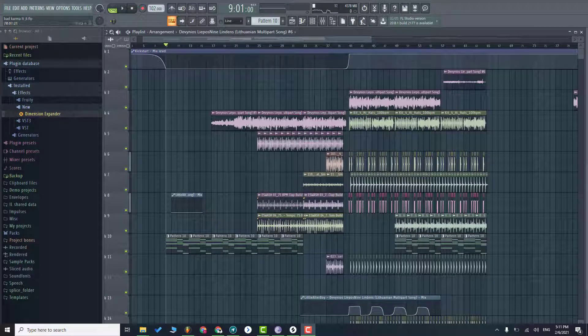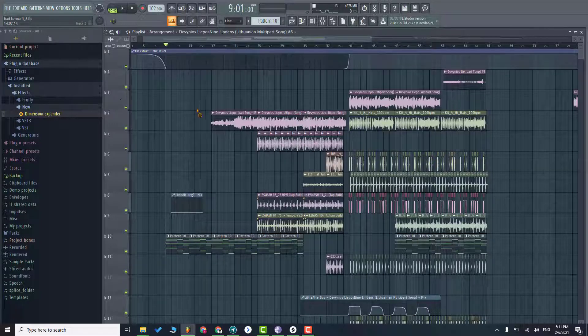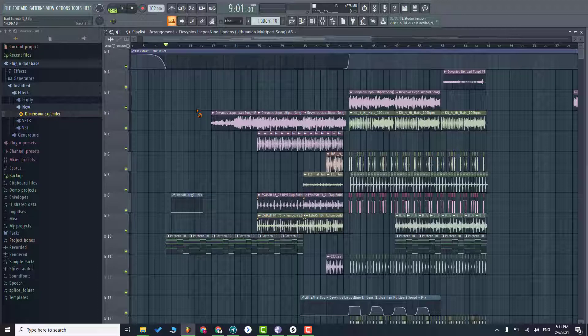What's up and welcome to the channel. Today I will show you how to make music like Alex and the song example is Bad Karma. So first of all, have a listen of the full track.